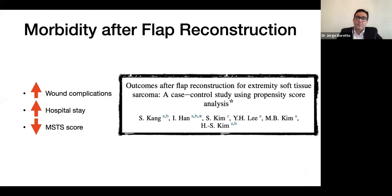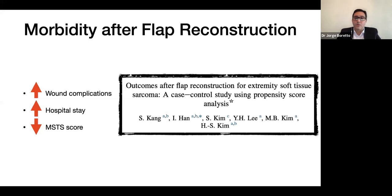In a study using propensity score analysis, the authors compared surgical, functional, and oncological outcomes between patients undergoing flap reconstruction and those receiving primary wound closure for limb-preserving surgery for soft tissue sarcoma. They found that patients with flap reconstruction had increased morbidity — mainly related to wound complications, hospital stay — and a lower MSTS score when compared to patients with primary closure.